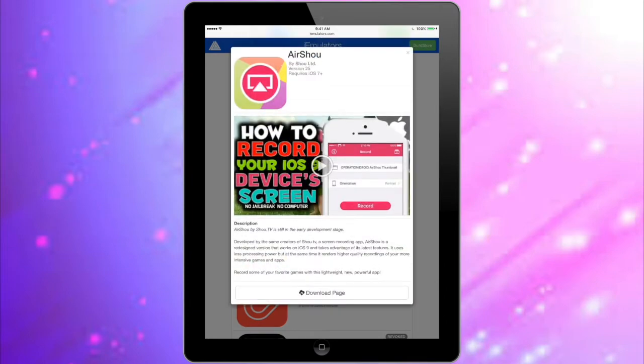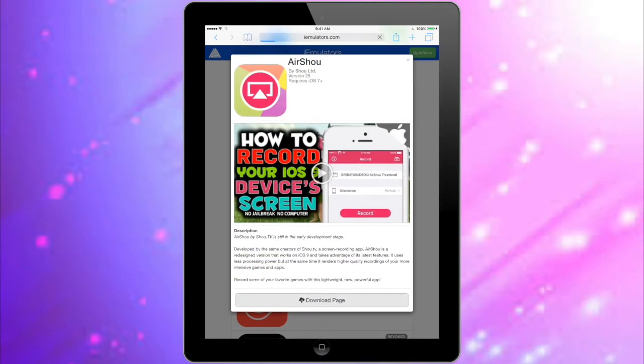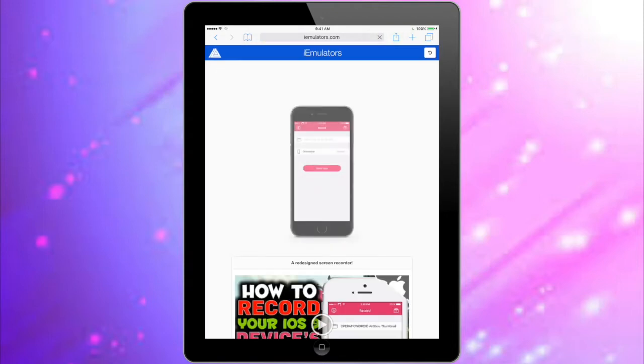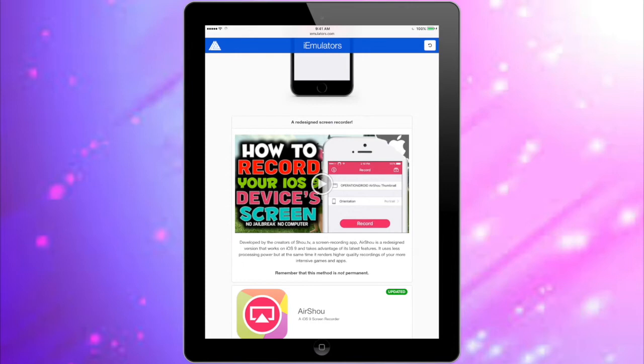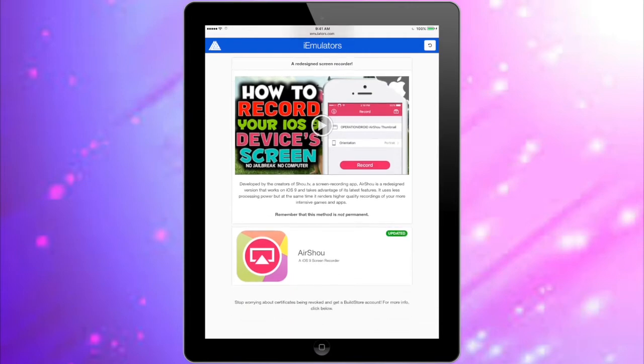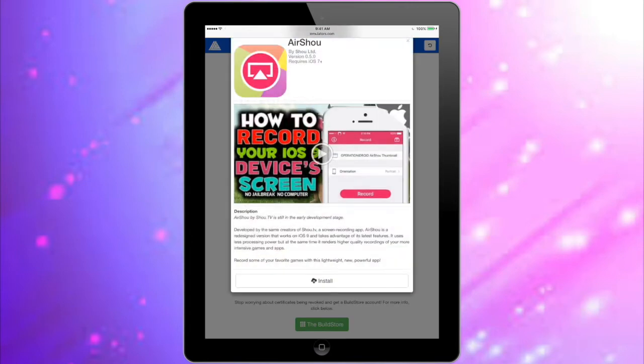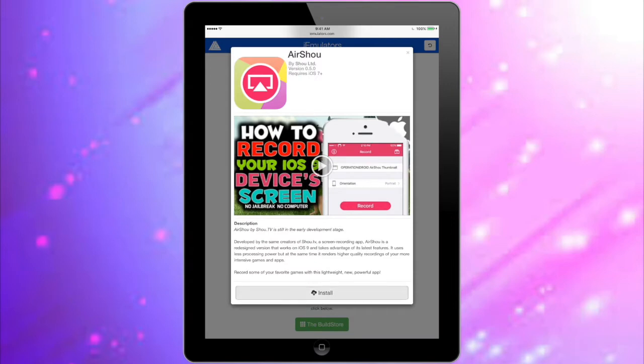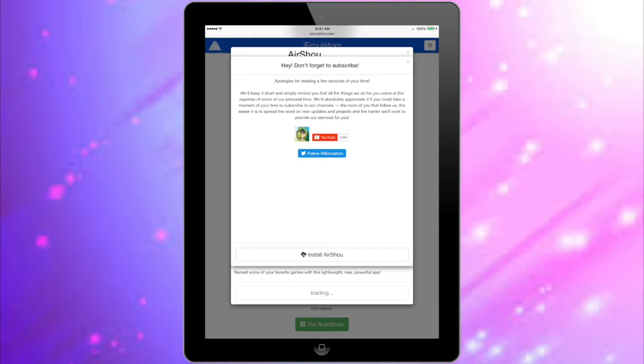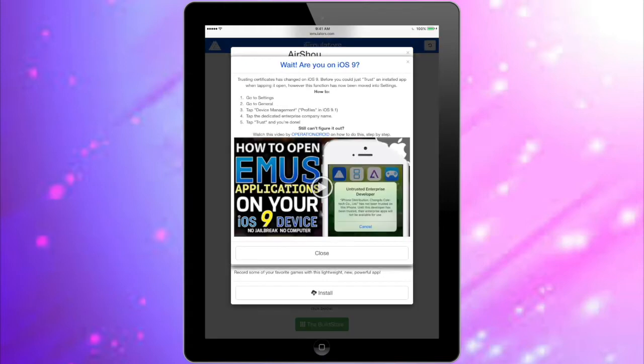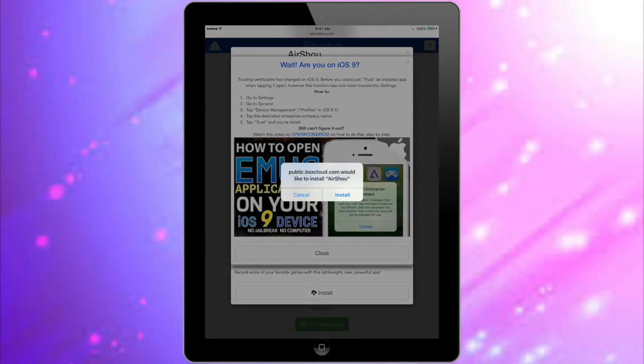Once you click on it, go to the download page. It's going to take you to a new page. Click on it again and press Install. When it asks if you would like to install, press Install.